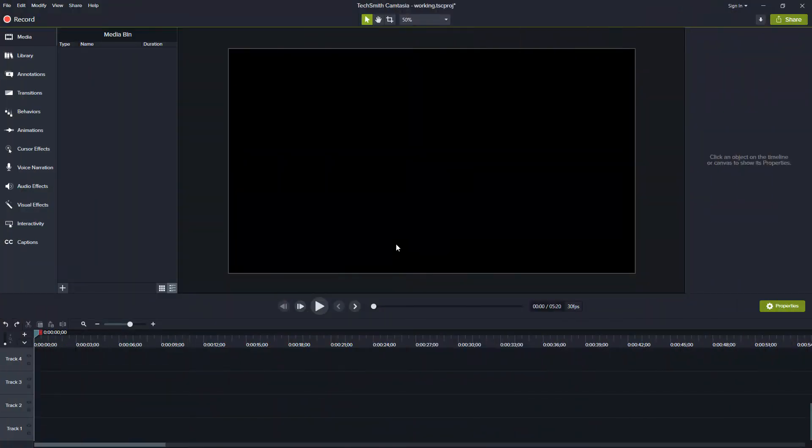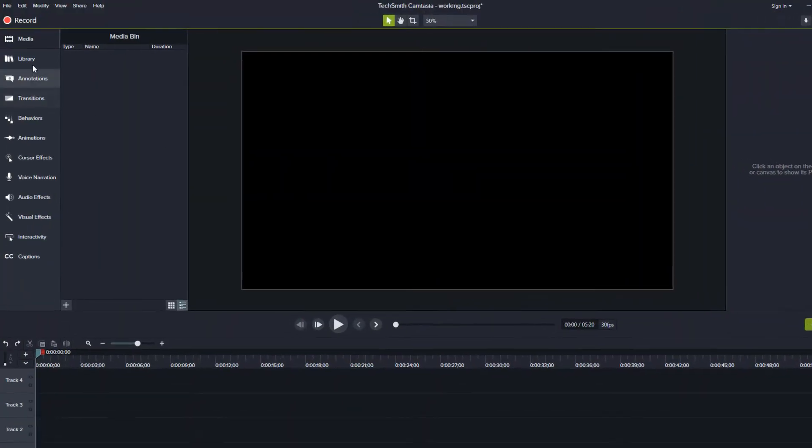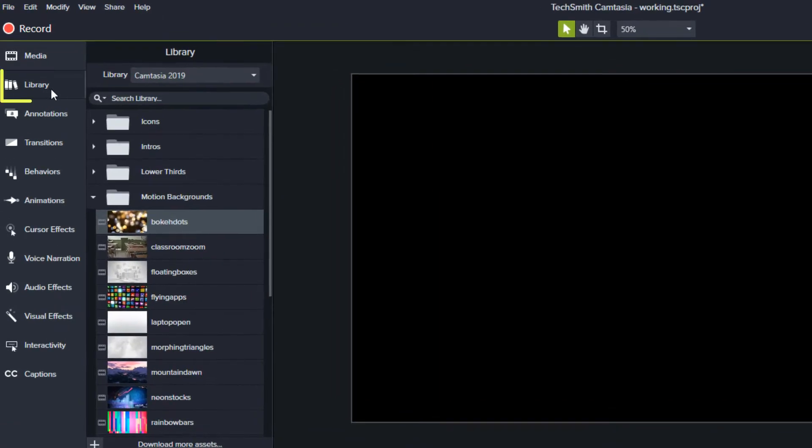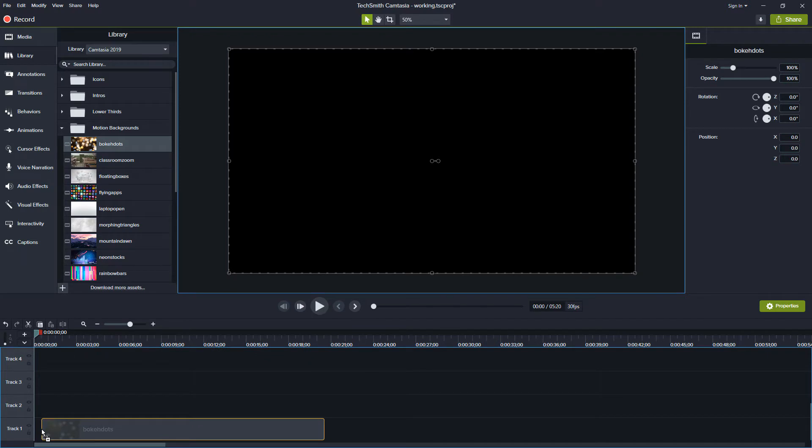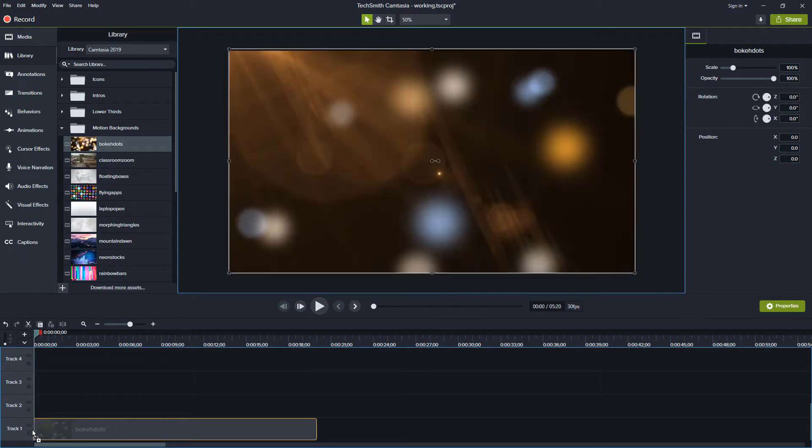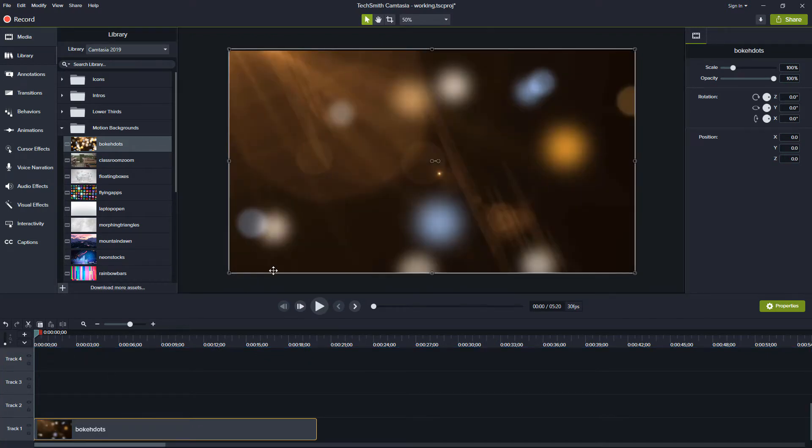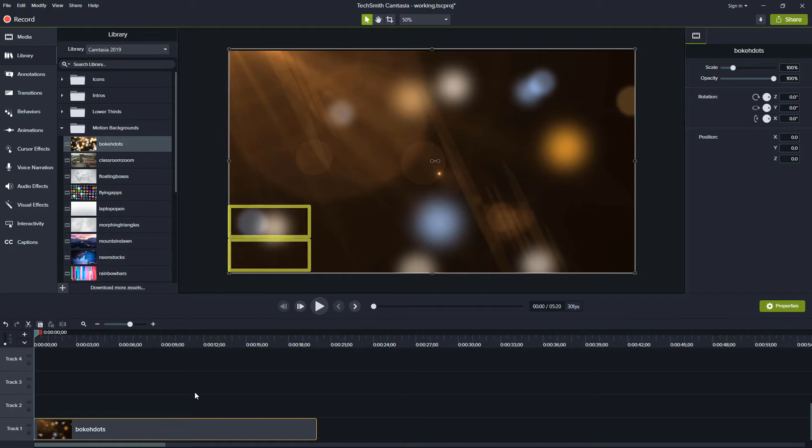To begin we want to have a background video so I'll go to the library and I'll grab this bokeh dots. The reason I'm going to grab this particular video is because it has dark spots and light spots and that's really what we want to be able to cover - put our domain name down here but make sure that it's visible whether it's dark or light.